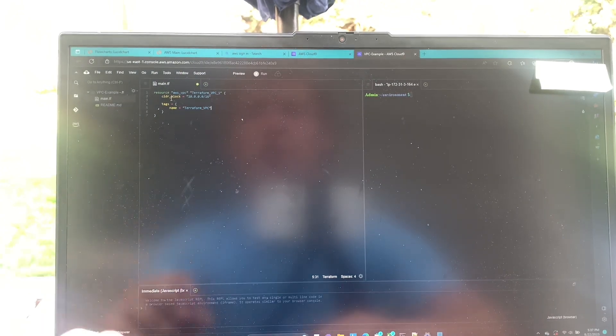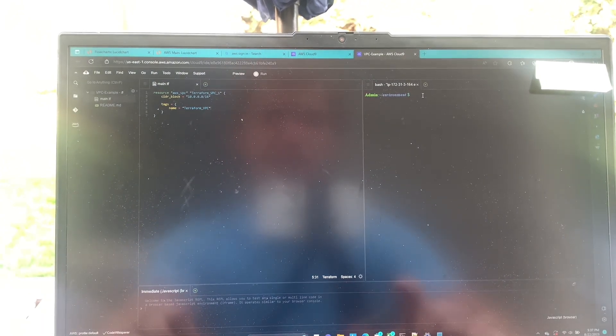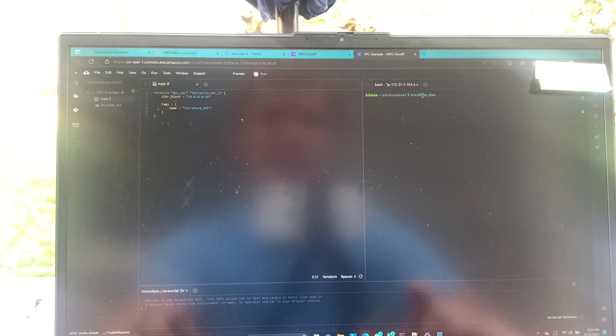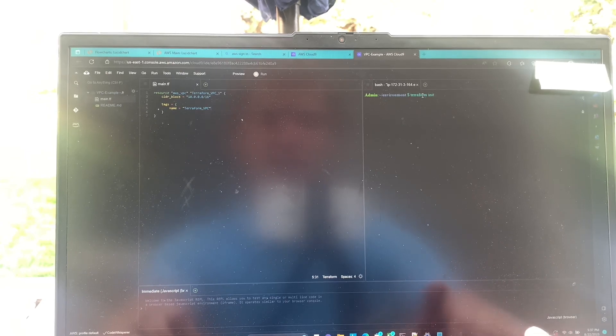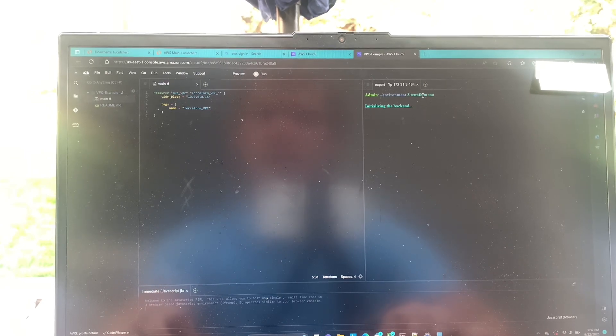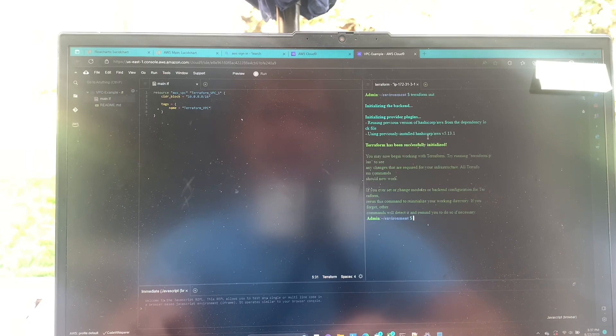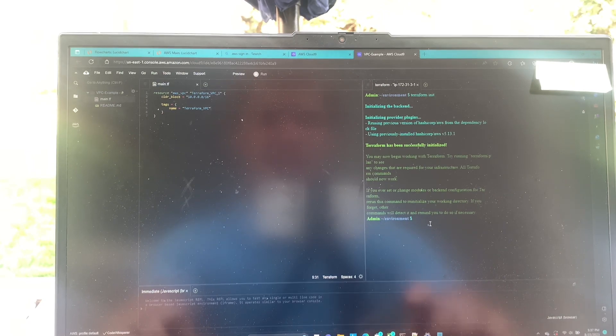So we're going to save those changes and go ahead and do a Terraform initiate. Give it a second here. There we go.